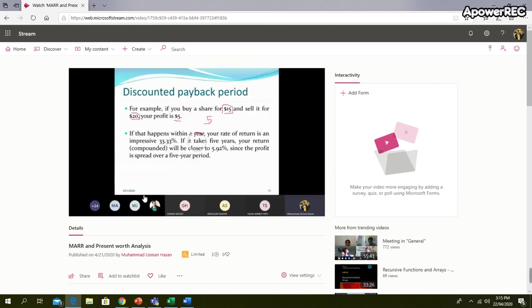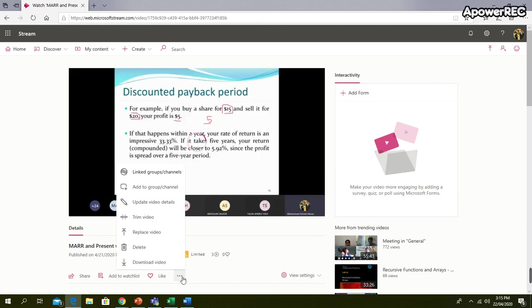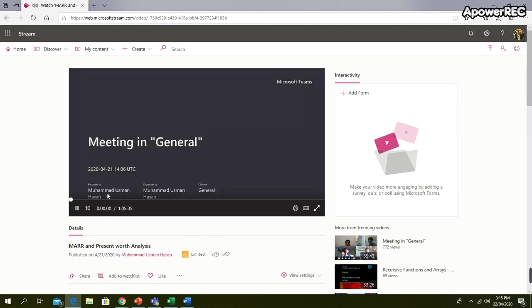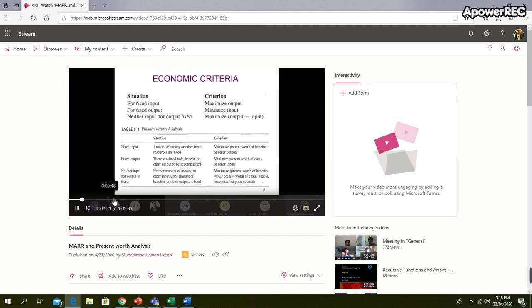You can view it, so just like YouTube you can view it here. Or if you want to download, just click on these three buttons and you can download the video as well. So it is very simple. Thank you very much.